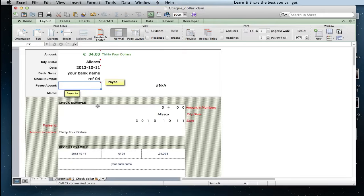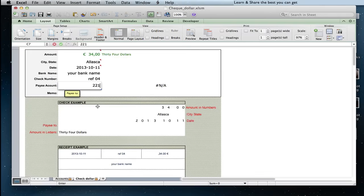Then, in the check dollar sheet, I just type the account number, and it gives me the payee account.